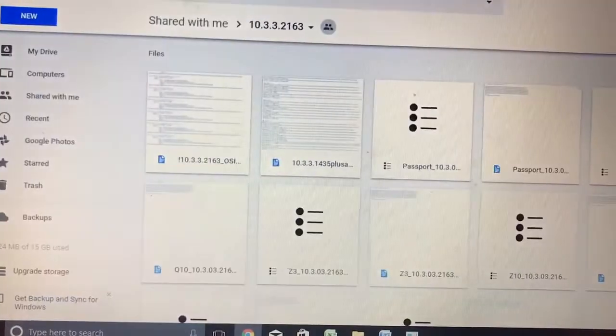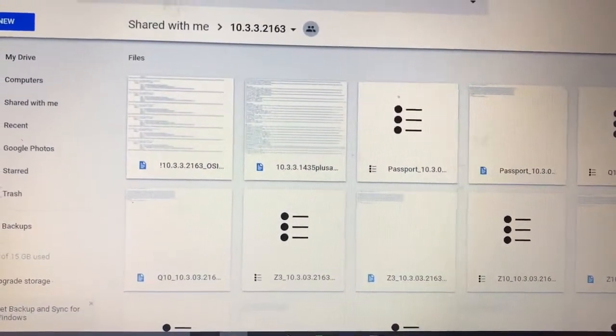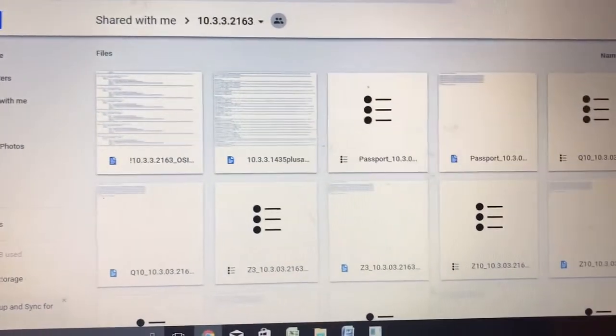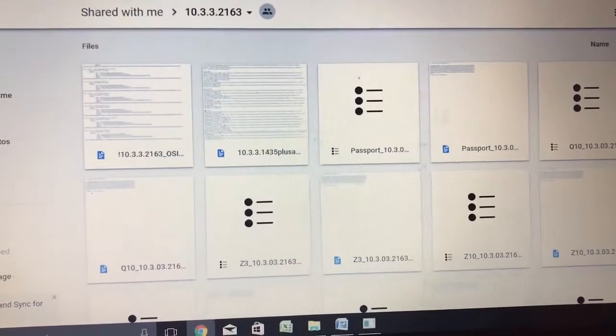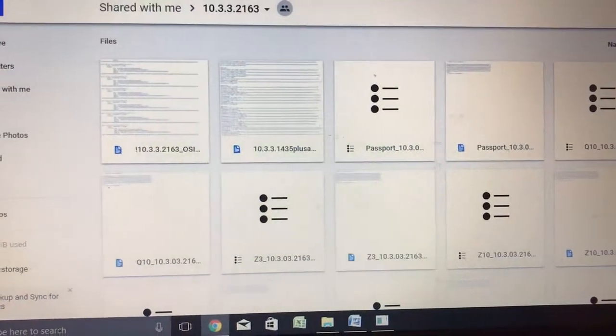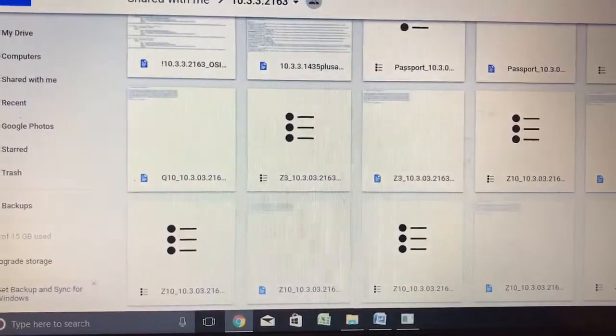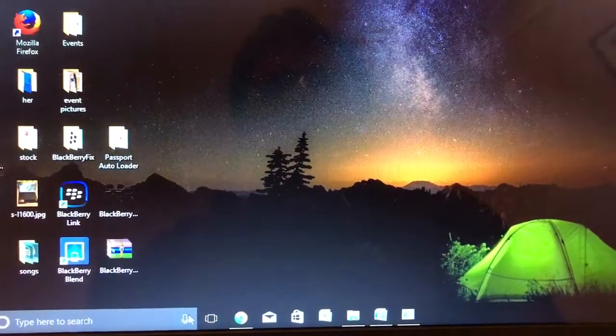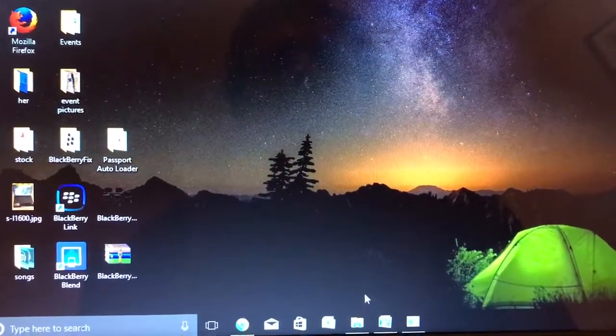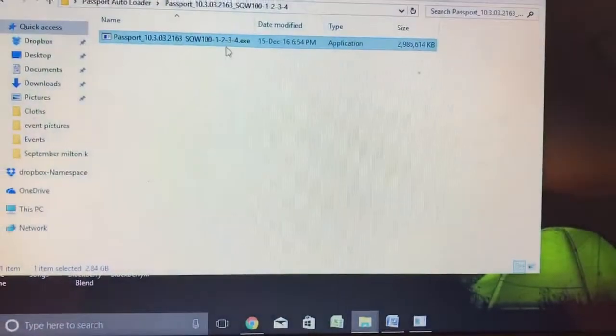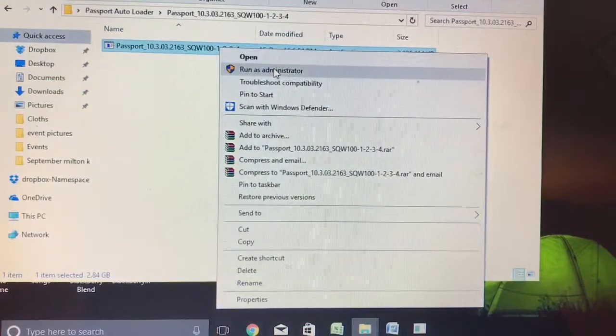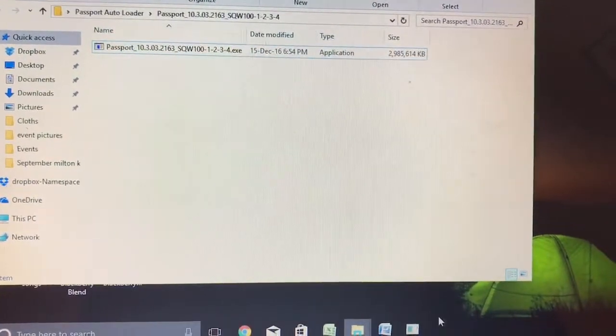to fix this error, you just go to this link which I've shared in the description below. You download your required file, save it on your desktop, go to the folder, click on the link, right click and run it as administrator.